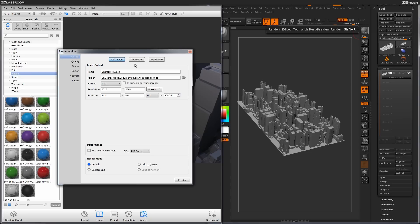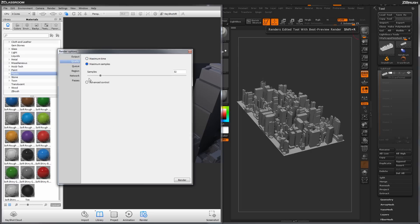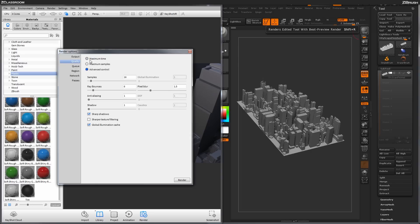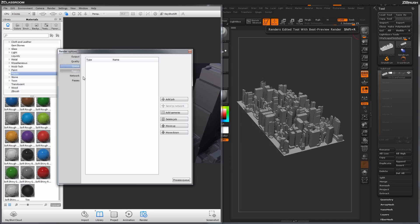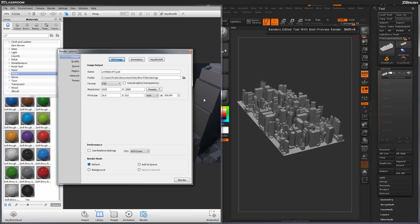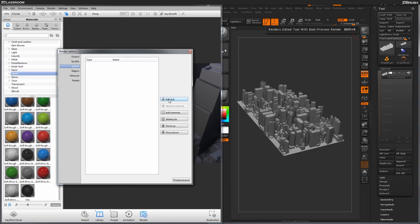Next, go to Quality. Here you have different ways to control how the image will be rendered and when it will stop. I usually use the Maximum Time option, which runs the real-time settings for as long as you set. I'll set it to 15 minutes for the rubber material. Then go to the Queue option and click Add Job. When you click Add Job, Keyshot looks at what's currently in your scene — your quality settings, output settings, materials, and environments — and adds that to the render queue.